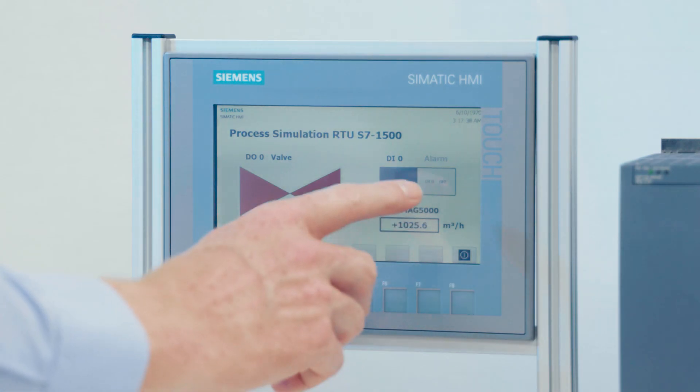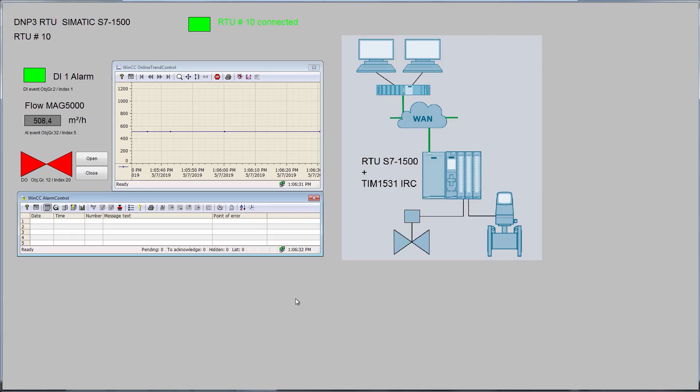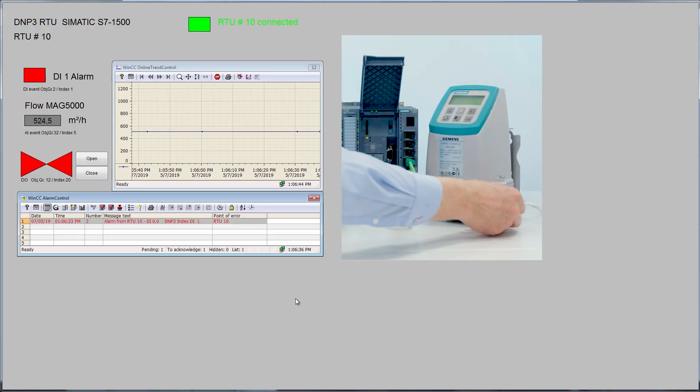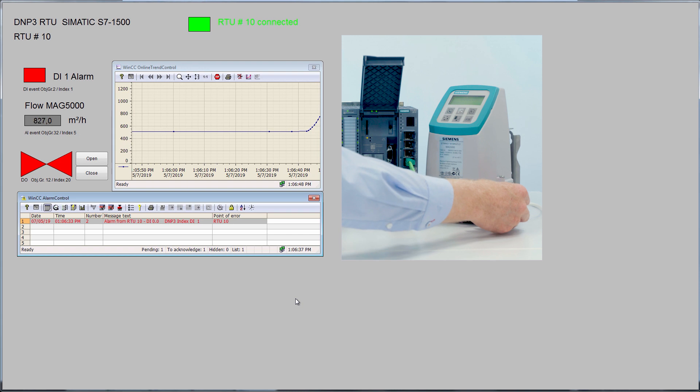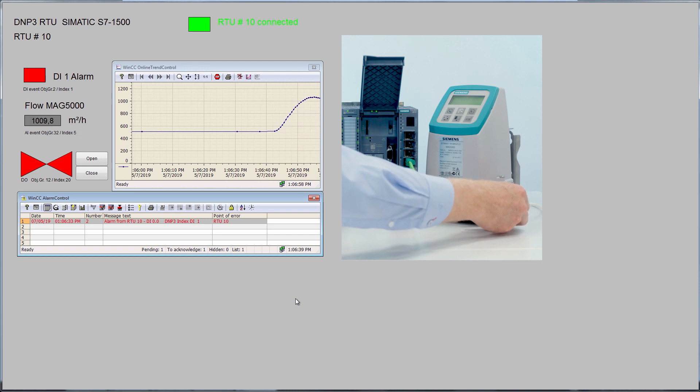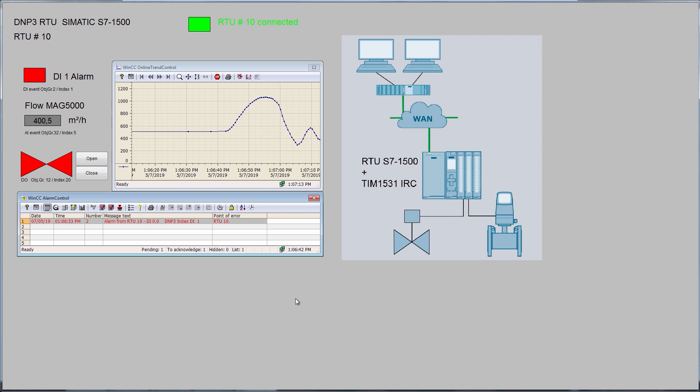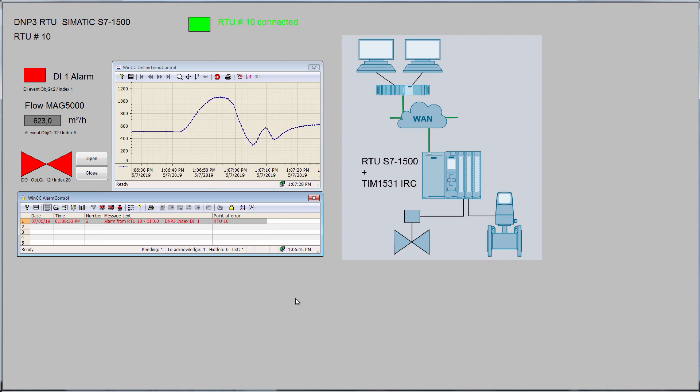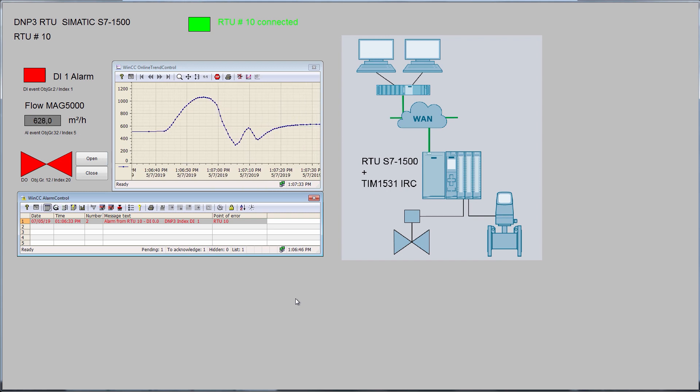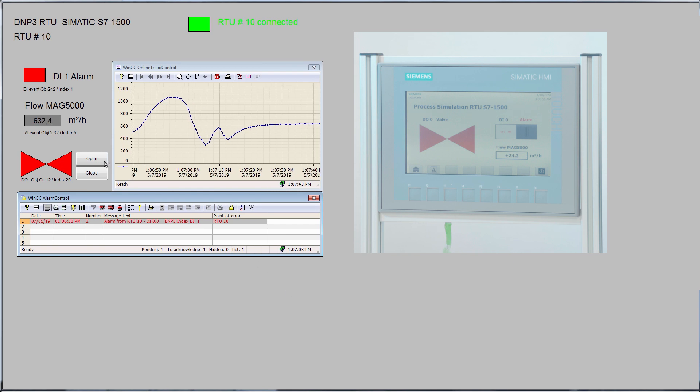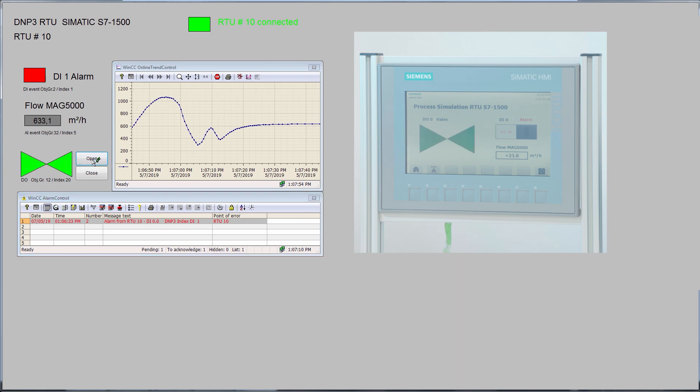If we trigger an alarm in the RTU, it will be displayed on screen and entered in the alarm list. If we change the flow rate at the MAG 5000, the measured value is also transmitted to the control center. There, it is shown and entered in the measured value archive with a timestamp. If we now send a command from the control center, it will be issued on the RTU.